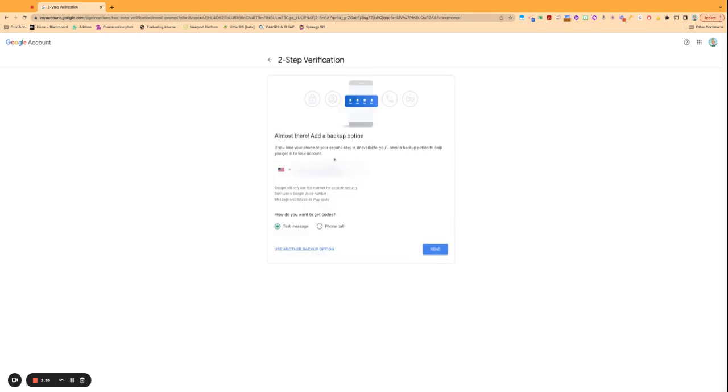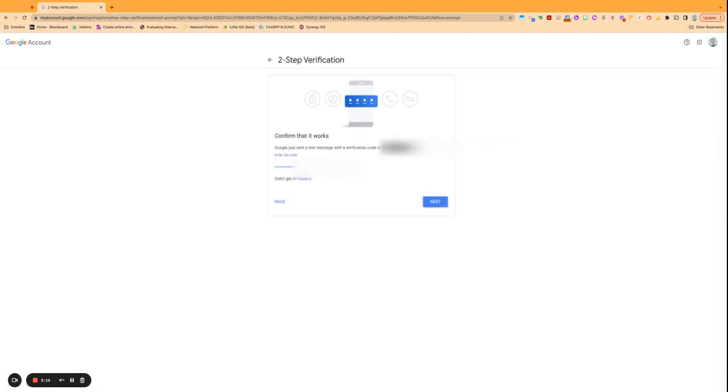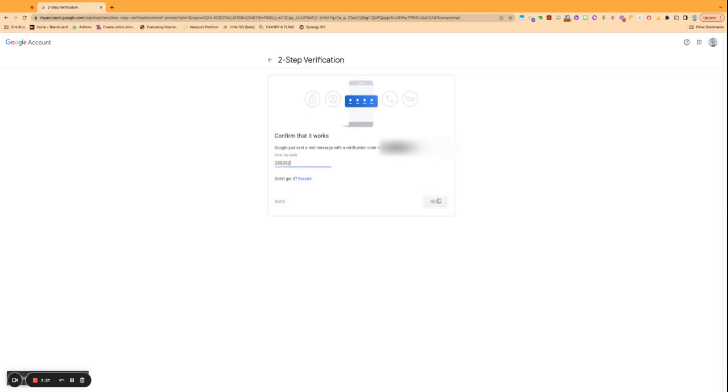And then from there, once you have put in what you want to use, you'll go ahead and it'll send you a prompt to put in a one-time code just to make sure that you have access to that device.